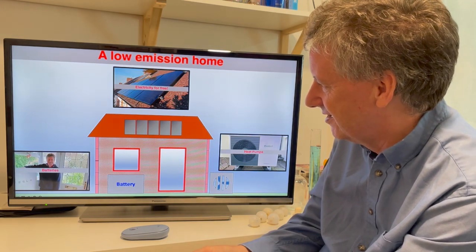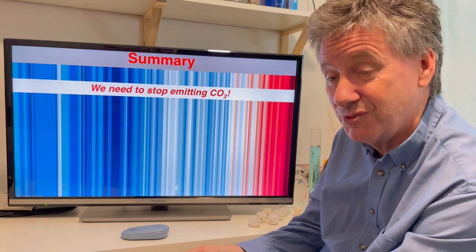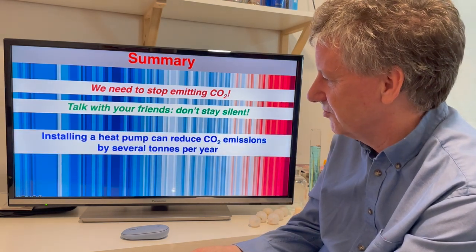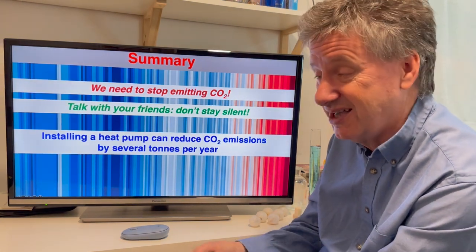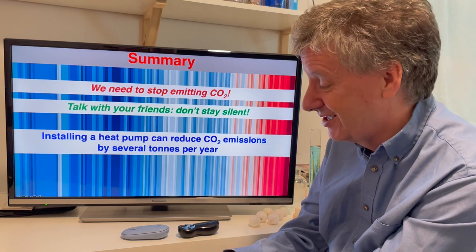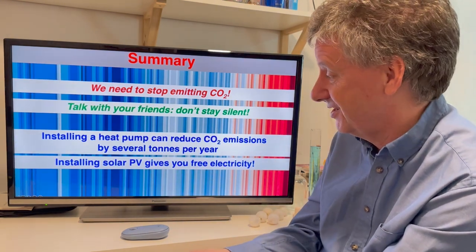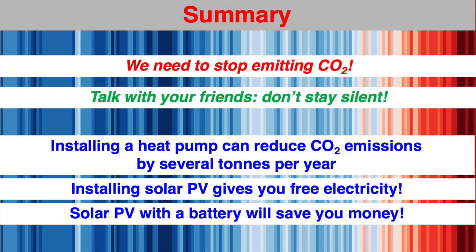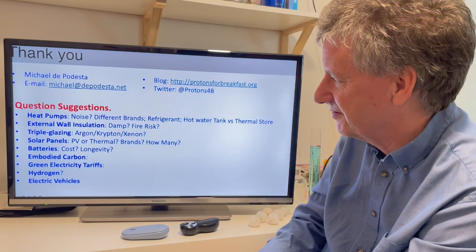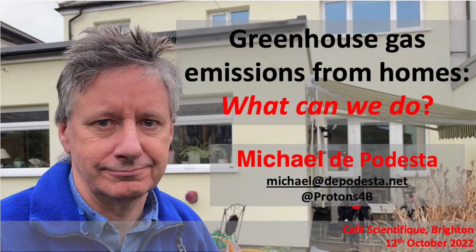So here are three things you can do if you've got the resources. Summary: we need to stop emitting CO2 if we want the Earth to stop warming. Whatever you do, talk with your friends — don't stay silent. If you've got the resources, installing a heat pump can reduce your CO2 emissions by tons — literally tons of CO2 are coming out of your boiler flue every year and you probably have no consciousness of it at all. Installing solar PV gives you free electricity — what's not to like? And if you team it up with a battery it will save you lots of money. Thank you very much.